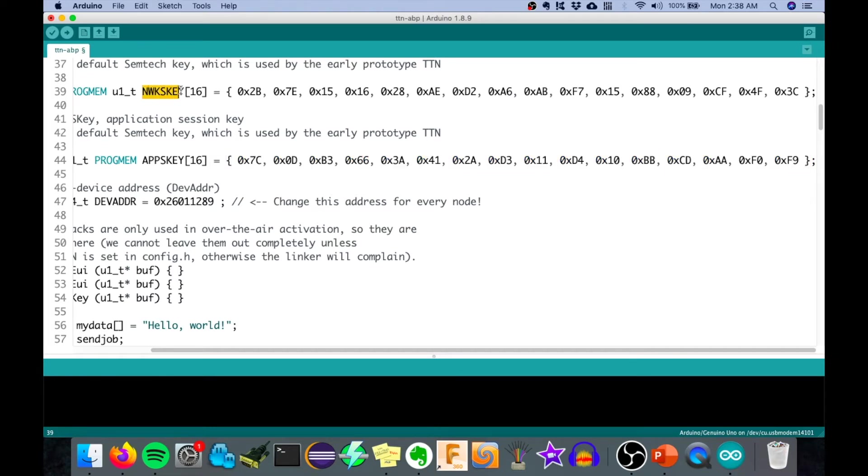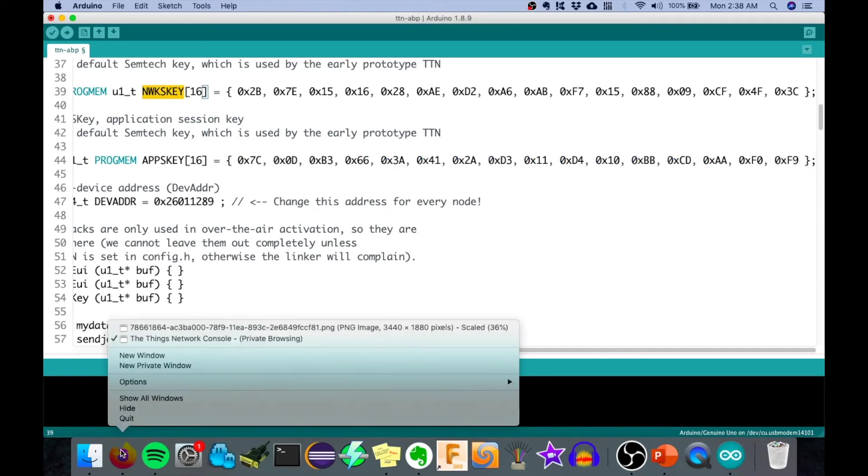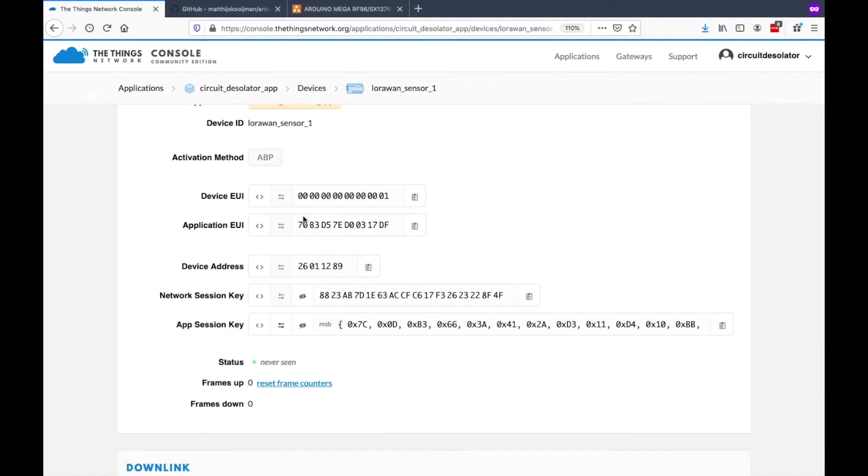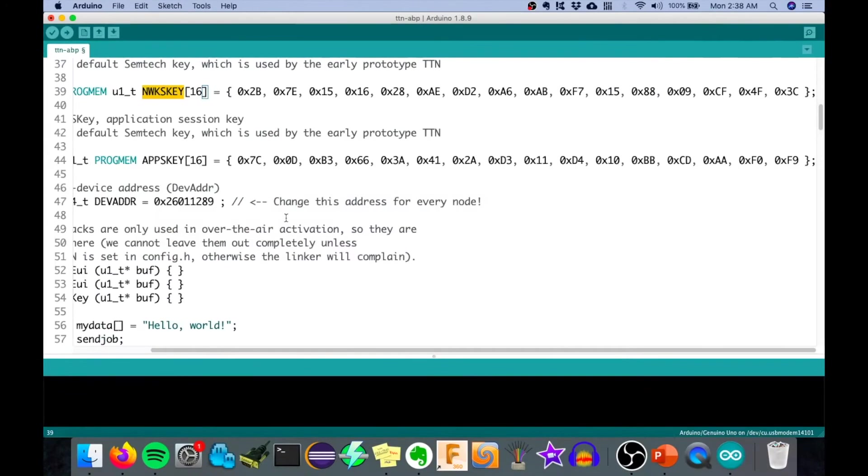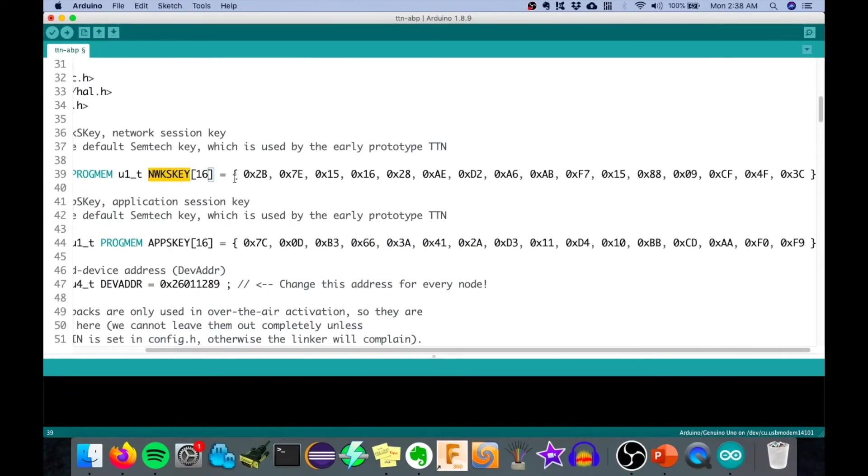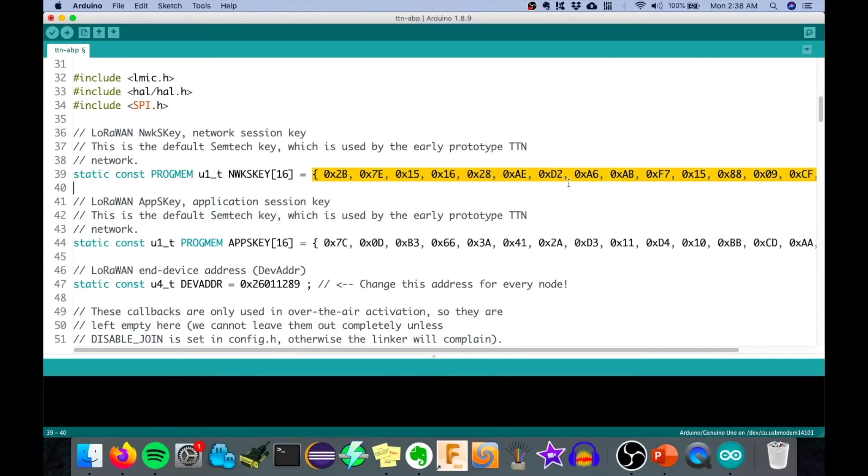Now, next is the network session key. Let's go back here on The Things Network. Click this, then you copy that. Go here. Next is the network session keys.